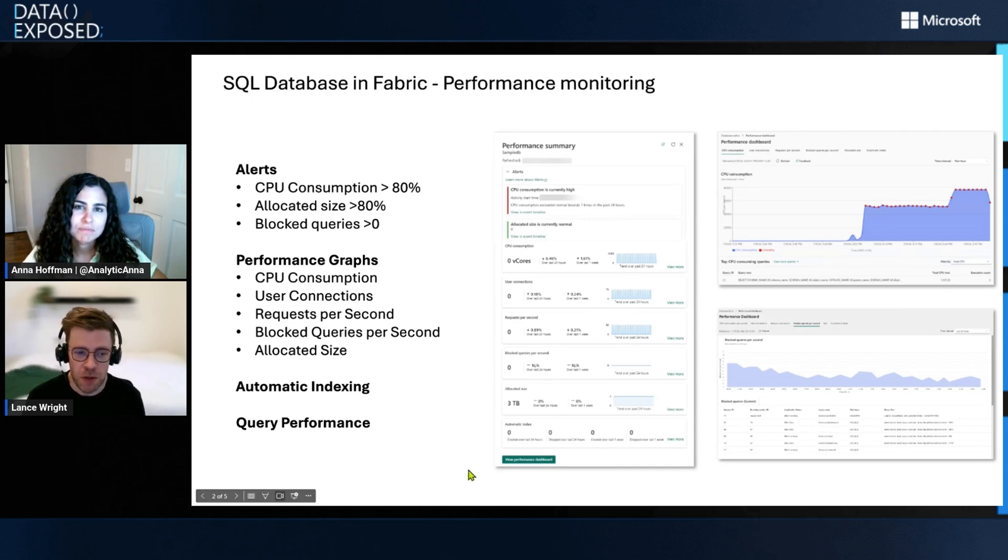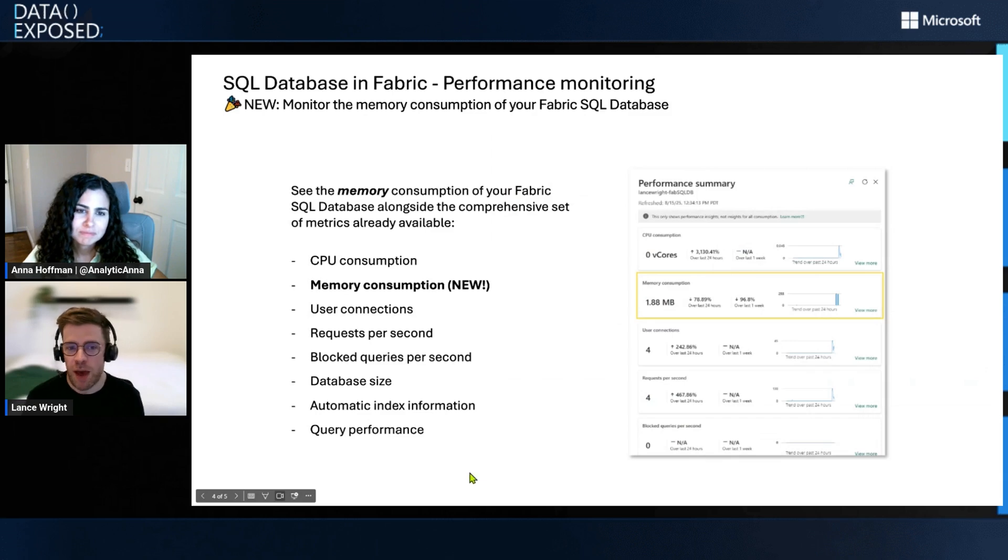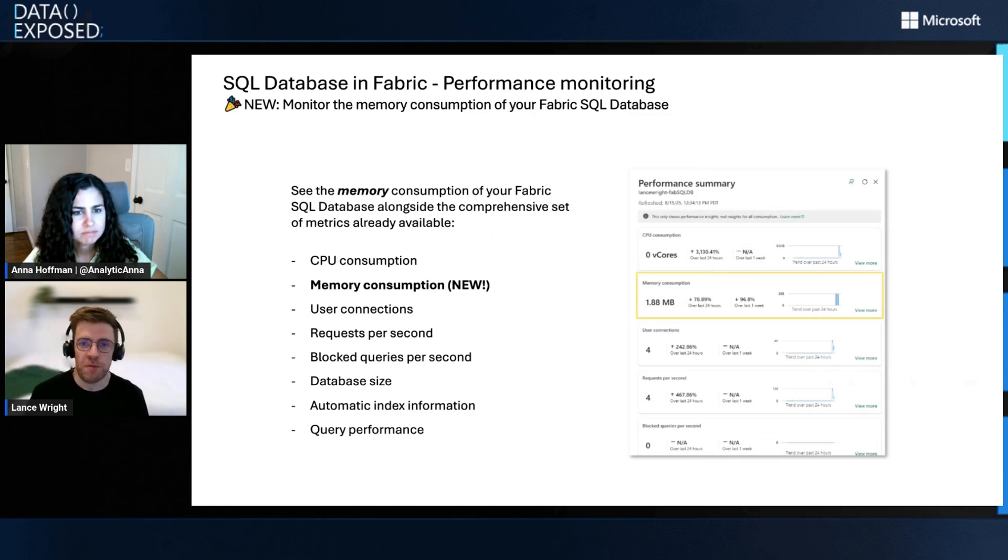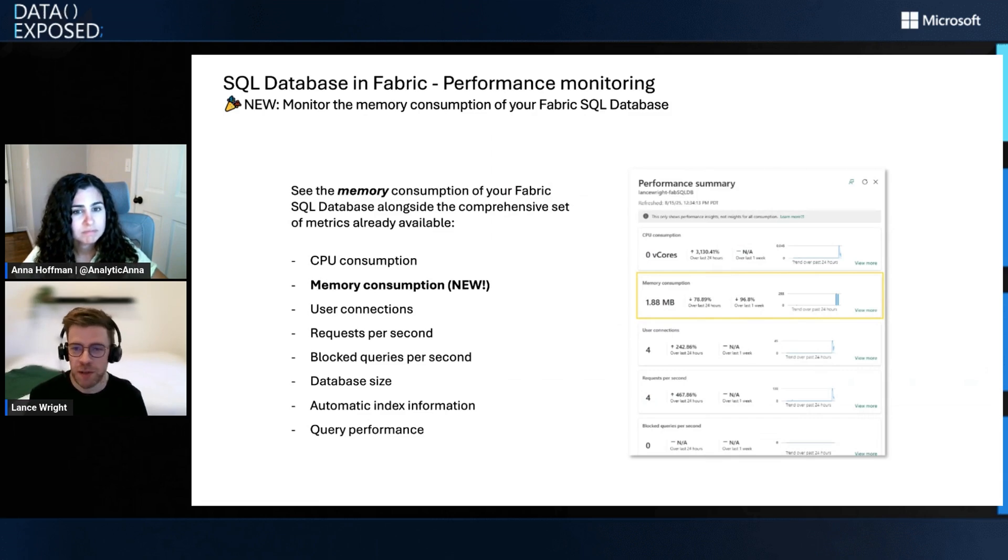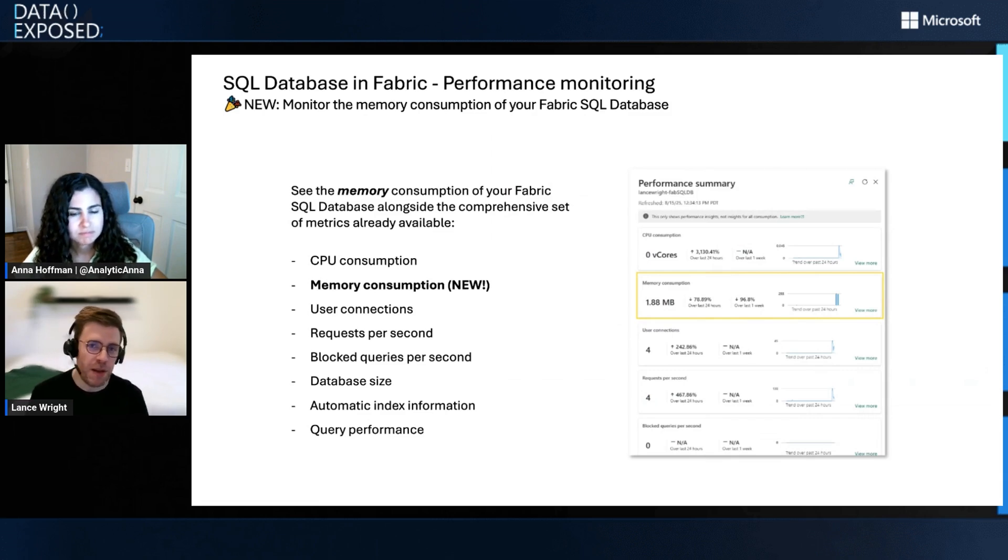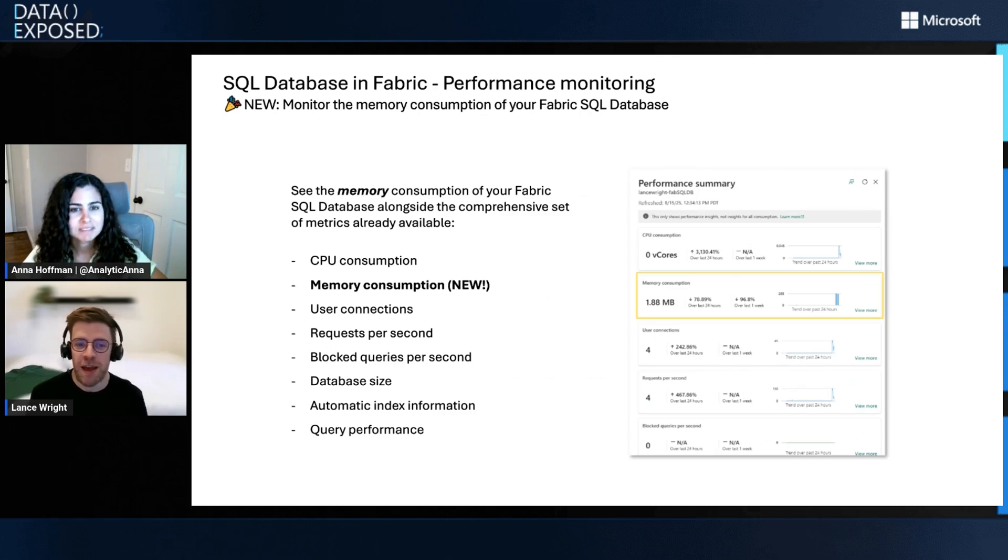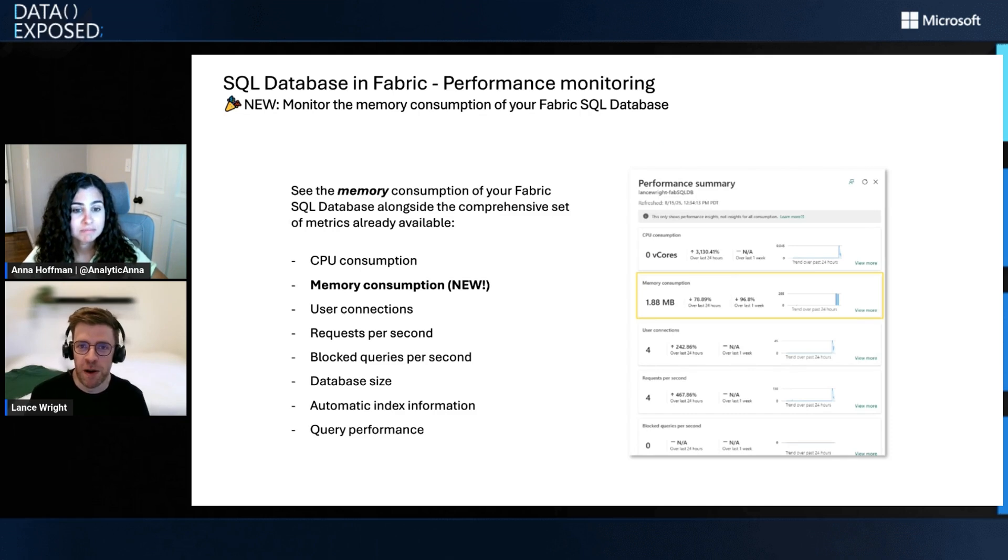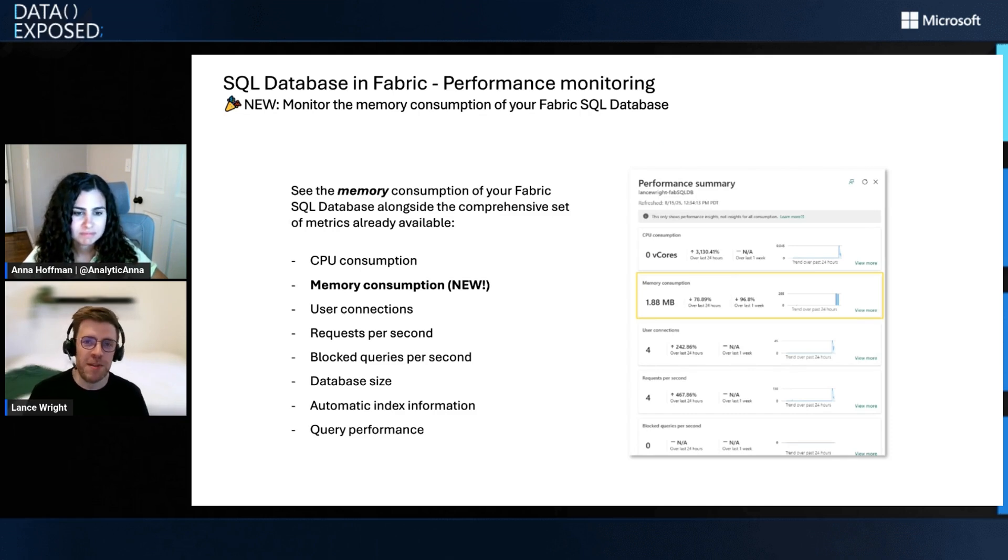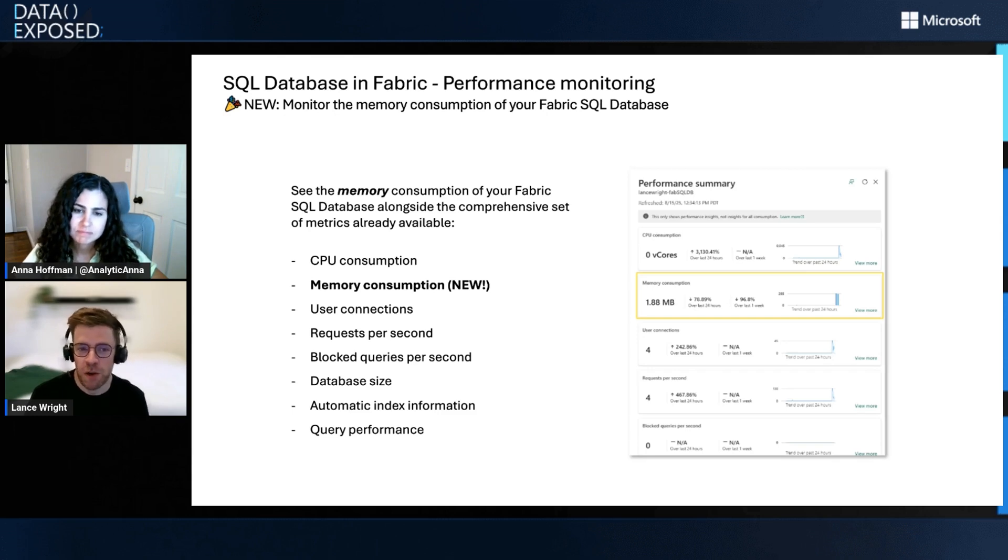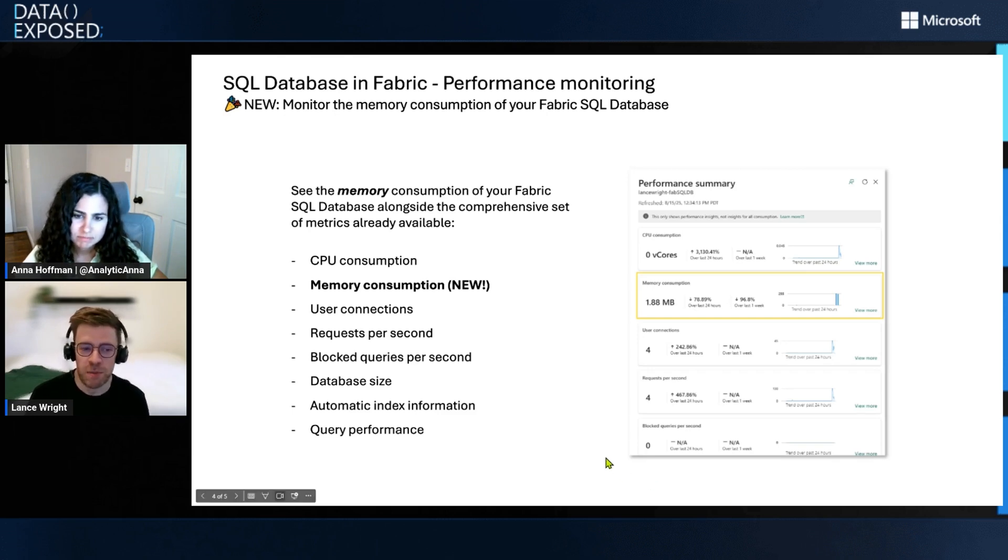Yeah, no, absolutely. So one of the big things that we have added this year is memory consumption. Those are huge asks from our customers. I always think of memory and CPU as two sides of the same resource utilization coin. And for a little bit there, we didn't have memory consumption as part of our performance dashboard, but now it's there. And we're excited to share with customers. It's right there alongside all the other metrics that we allow customers to track.